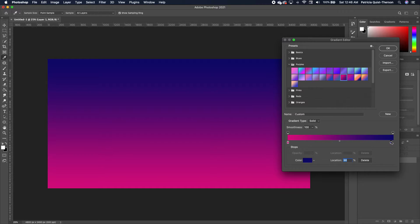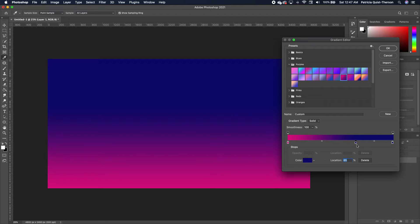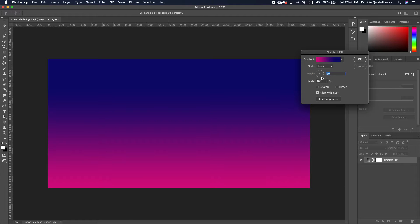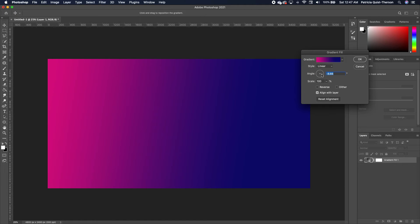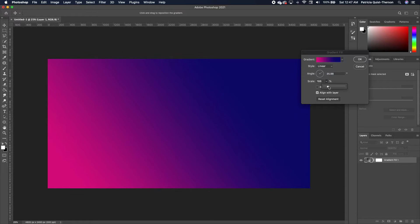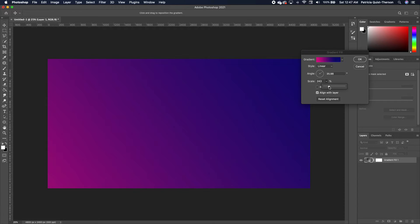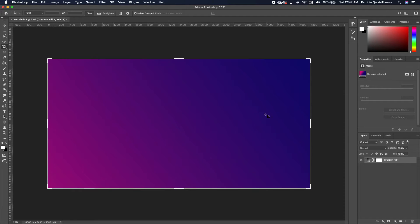Now take your blue, hold down Option, and click on it to create another copy. Set it somewhere here and click OK. Now change the angle and increase the scale so we end up with something like this, then click OK.